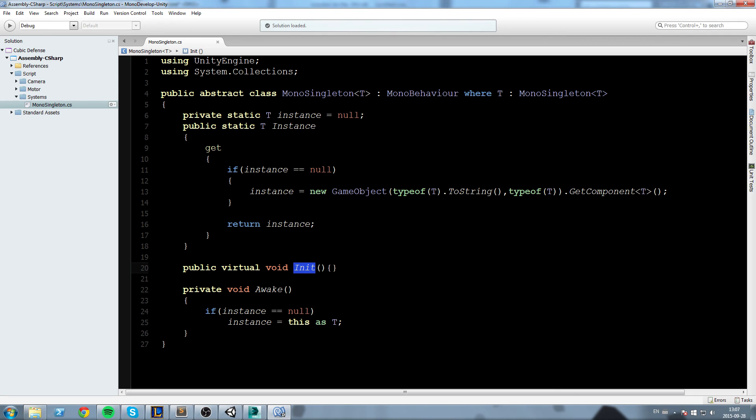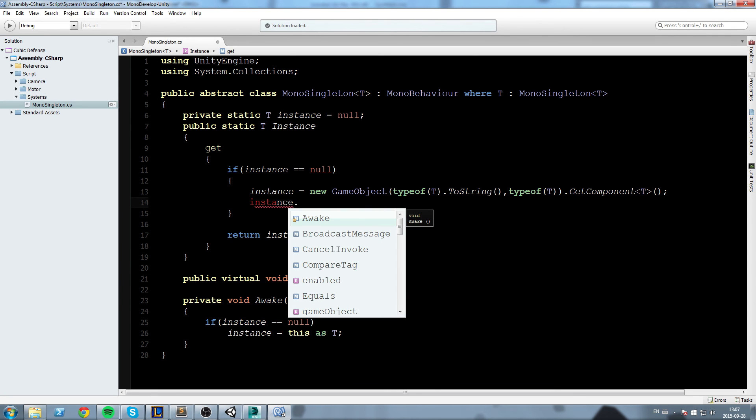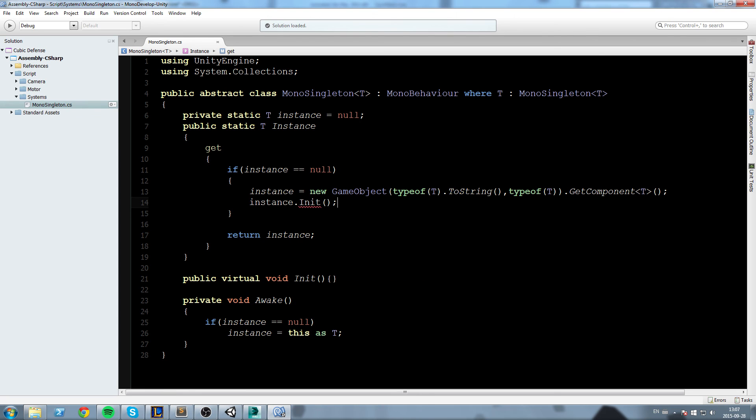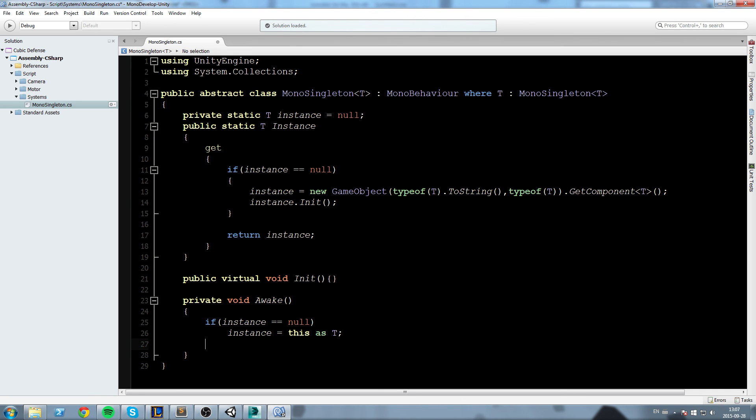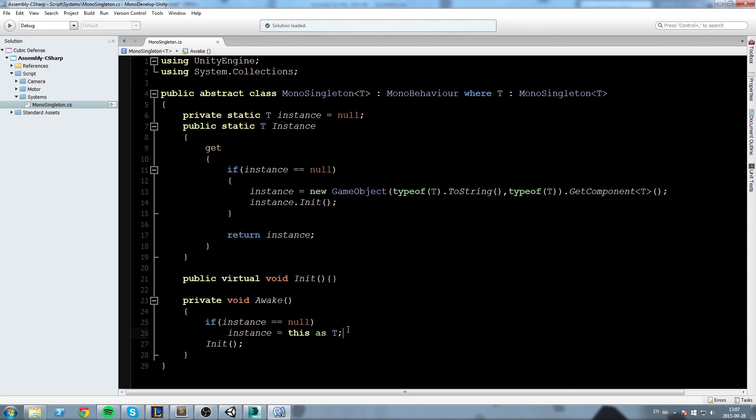Come up here and say instance.Init. Whenever we create that new object we also call the initialize. Also we are going to call initialize in the Awake function if it already exists, so init over here. Good.